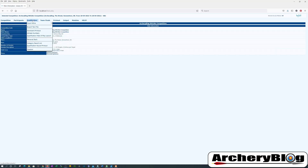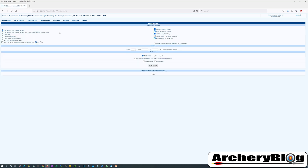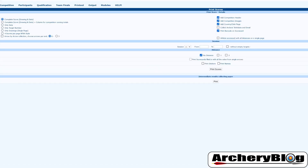From the qualification menu we're going to go down to scorecard printout and select that. On this screen there are several options on both sides. On the left hand side it defaults to 'complete score drawing and data', which most of the time you'll probably leave on that.